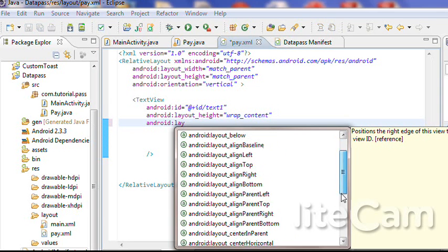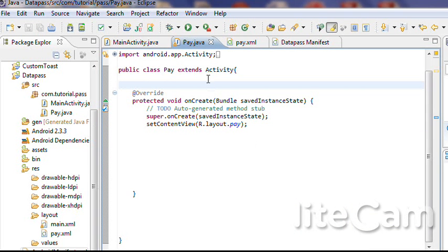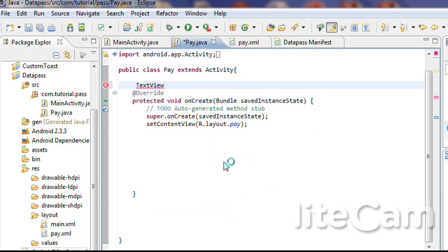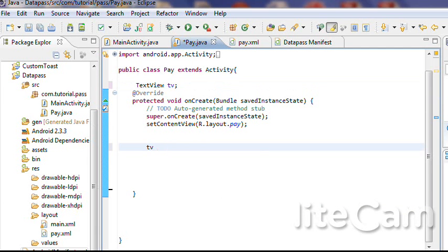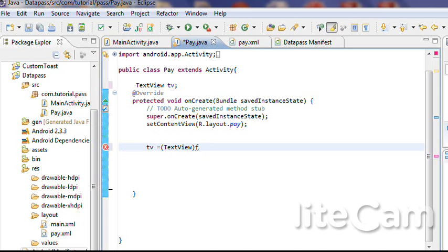The Android layout width is wrap_content. Now I'm going to browse to the play.java file. TextView TV is equals to TextView, find view by ID — R dot ID dot text1.